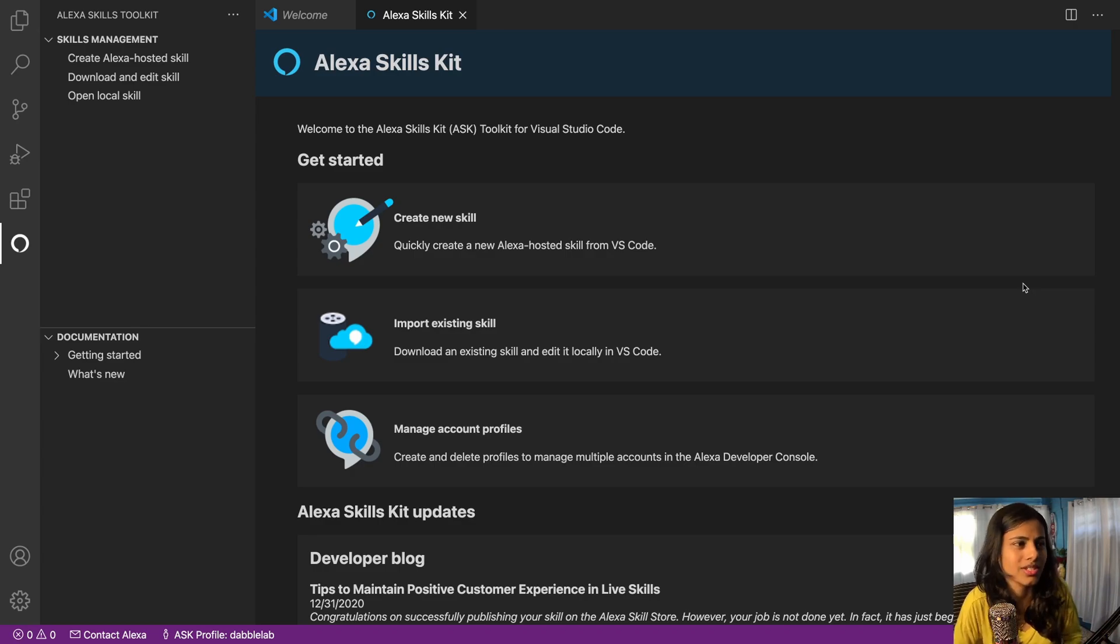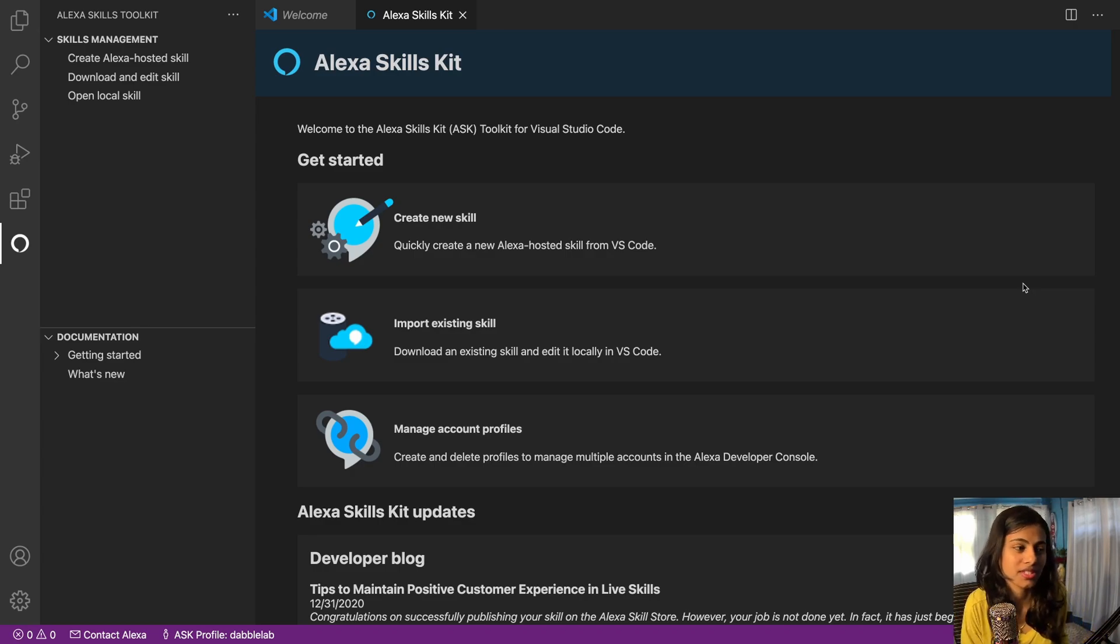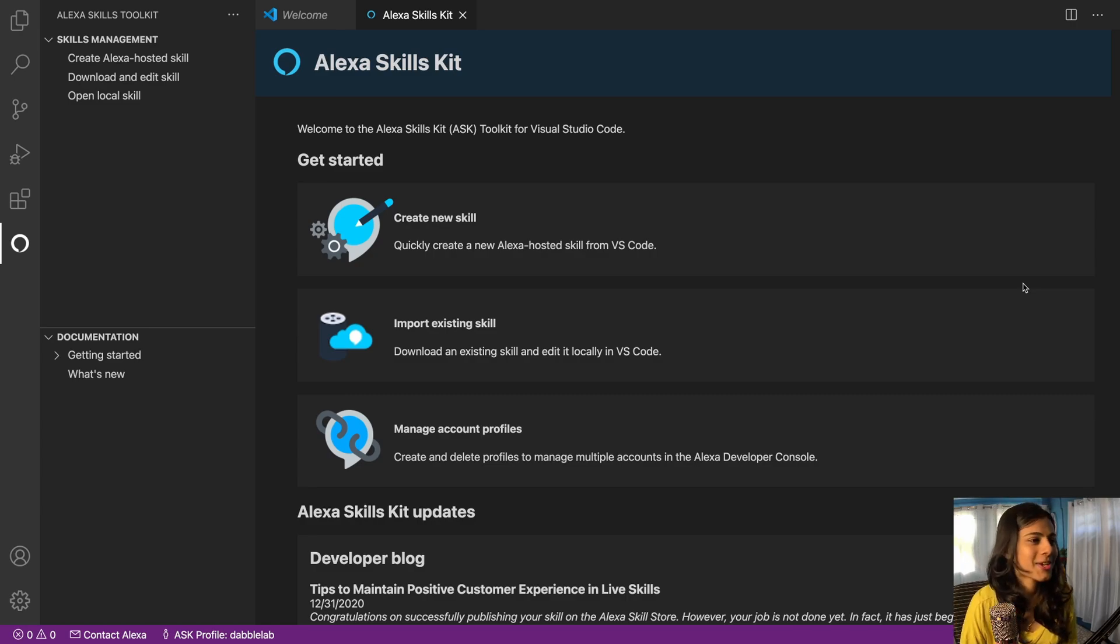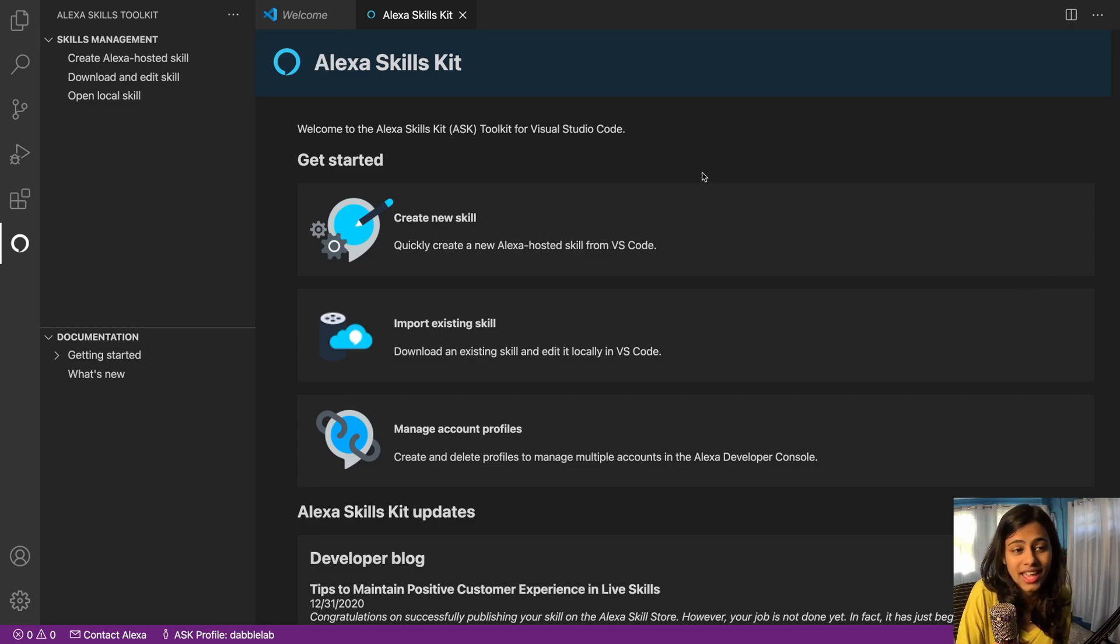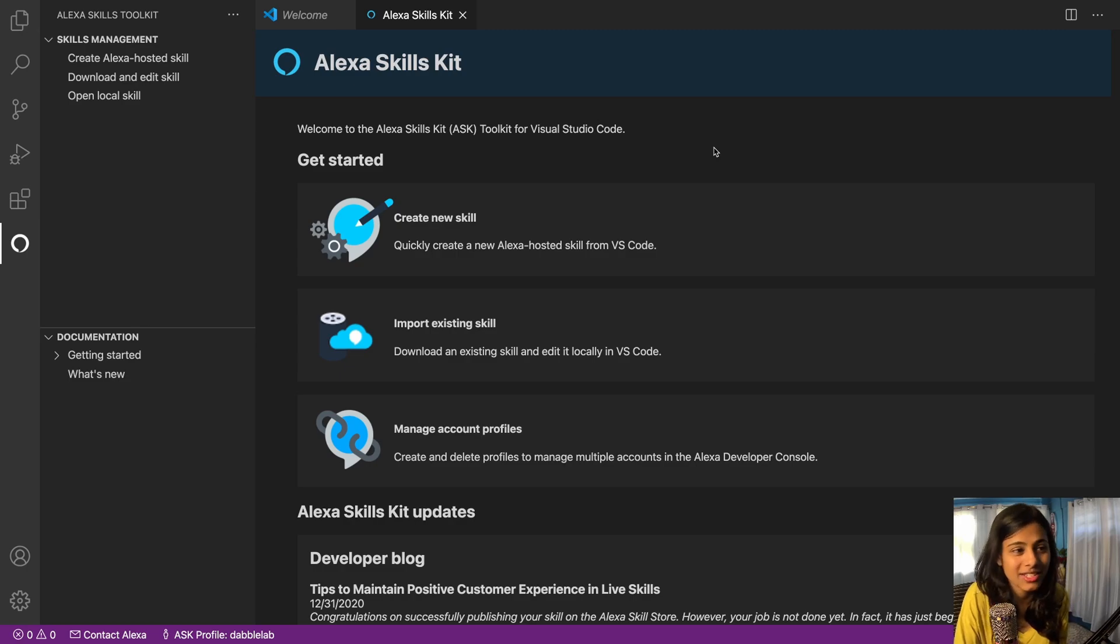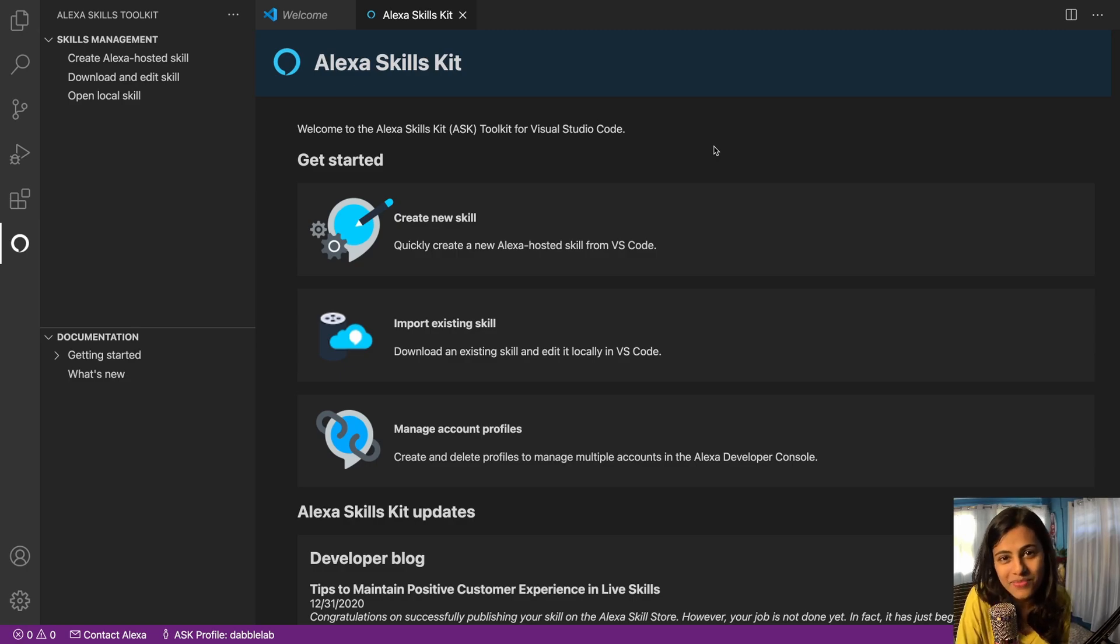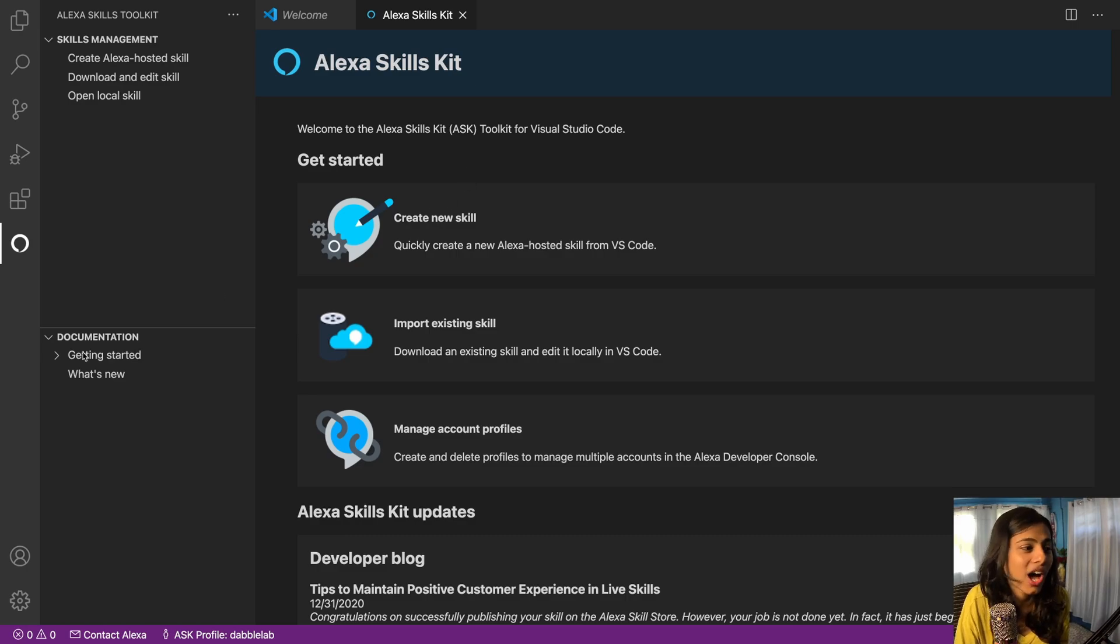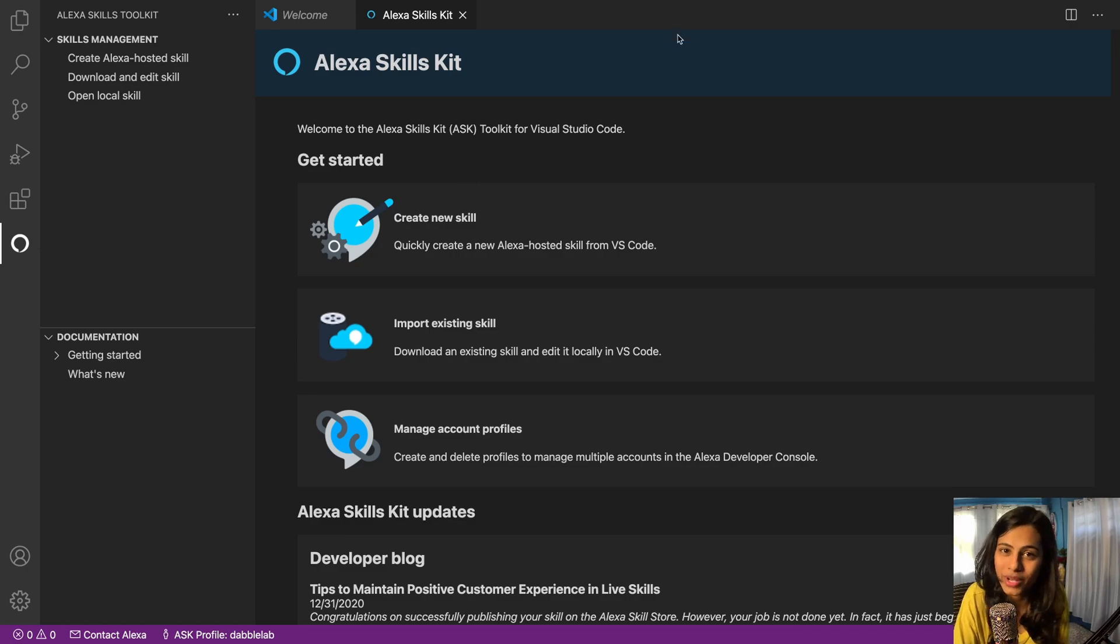So if you haven't checked out the previous two videos I would highly recommend that you go back and have a look at them and then you can have an idea how I've installed this and how everything's running.